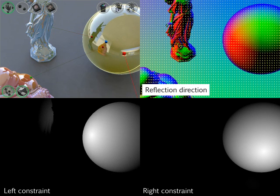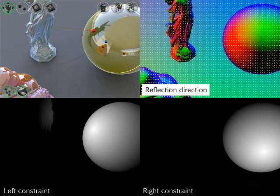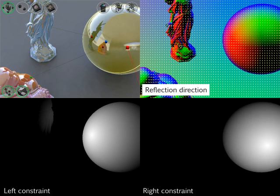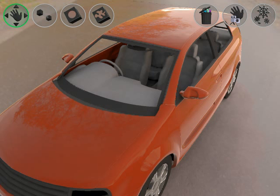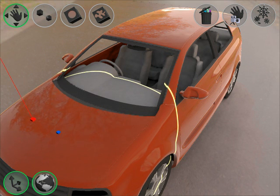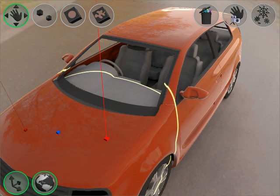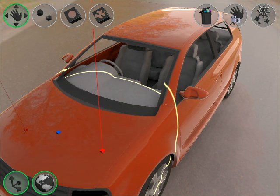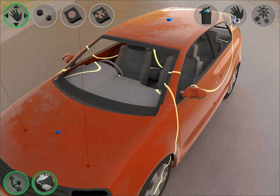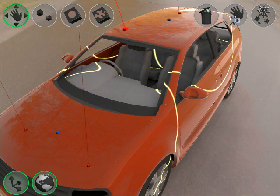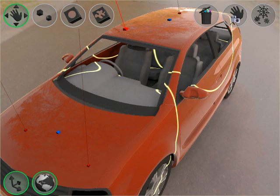This is a visualization of the changing reflection direction field and the constraint weight. There are numerous applications for a system like this. In this example, the user can easily edit how the environment is reflected in the paintwork of the car. The reflections react to the edits in a very intuitive way.